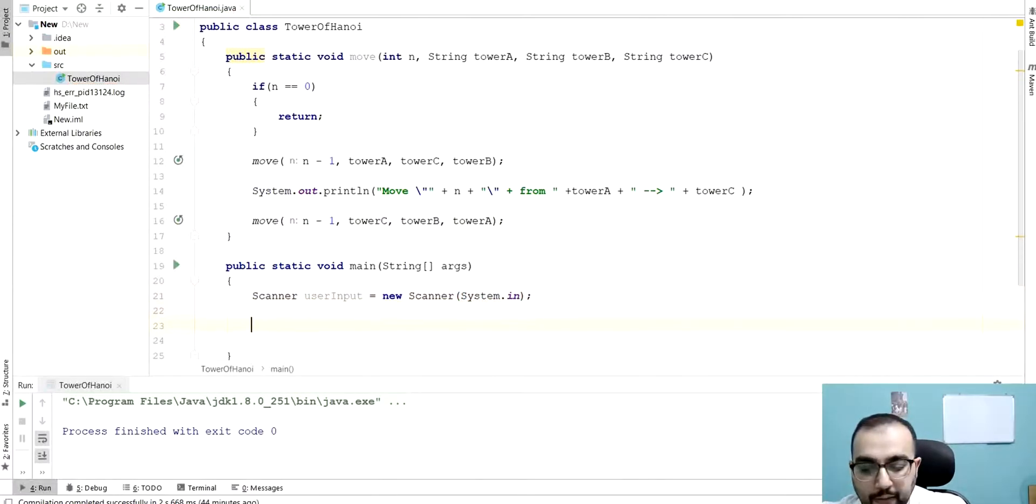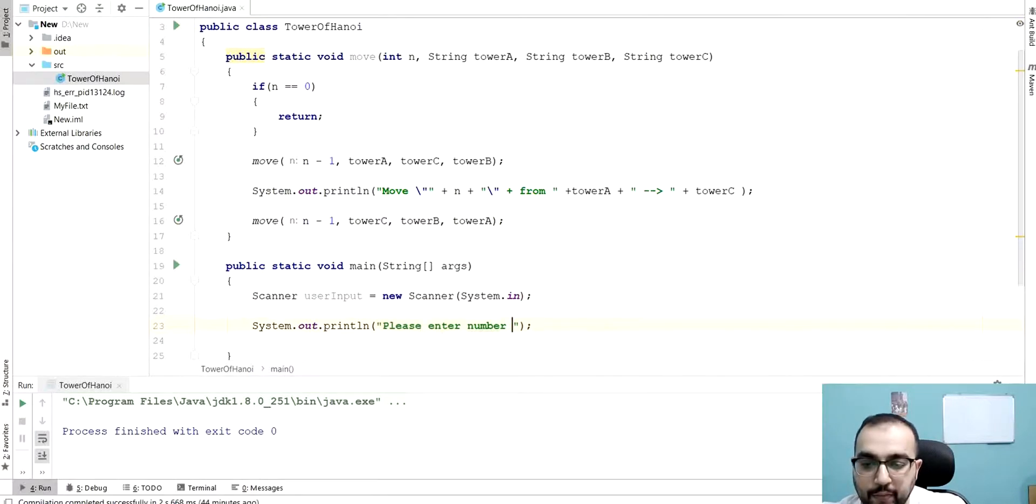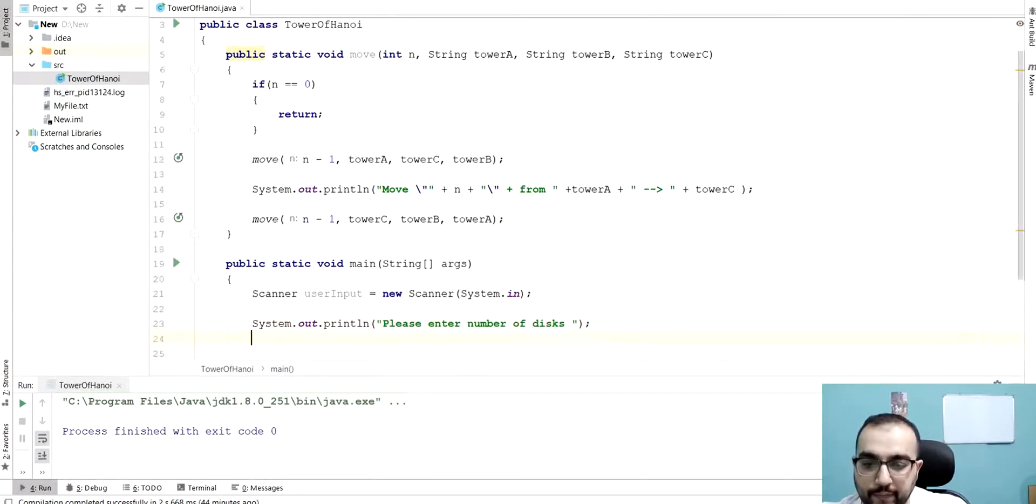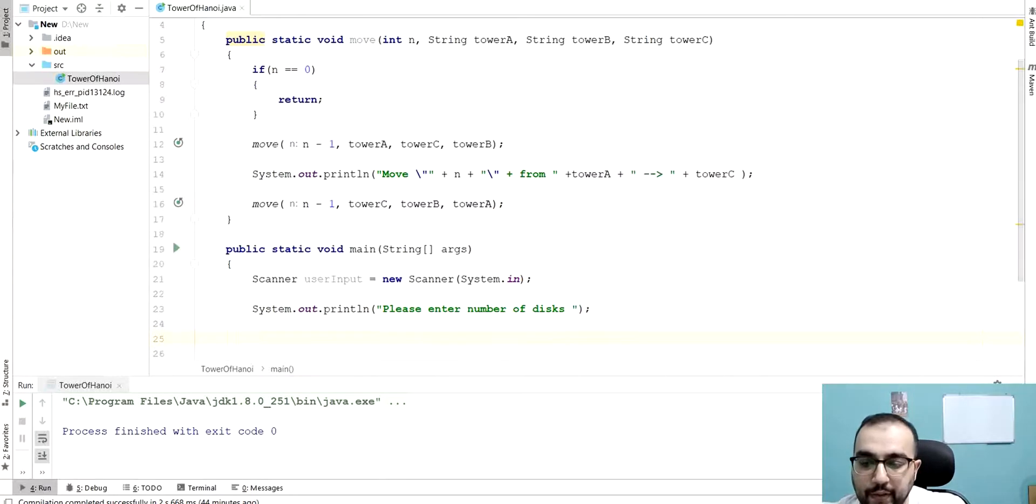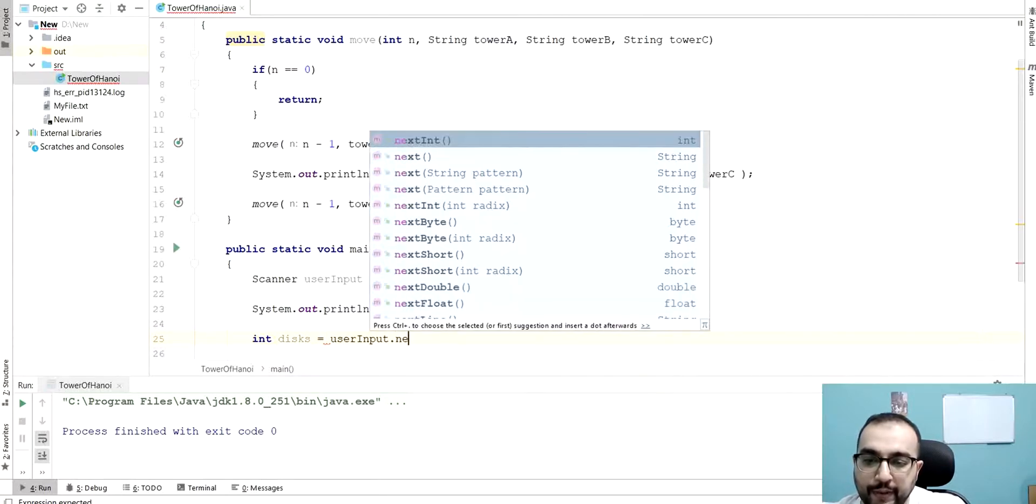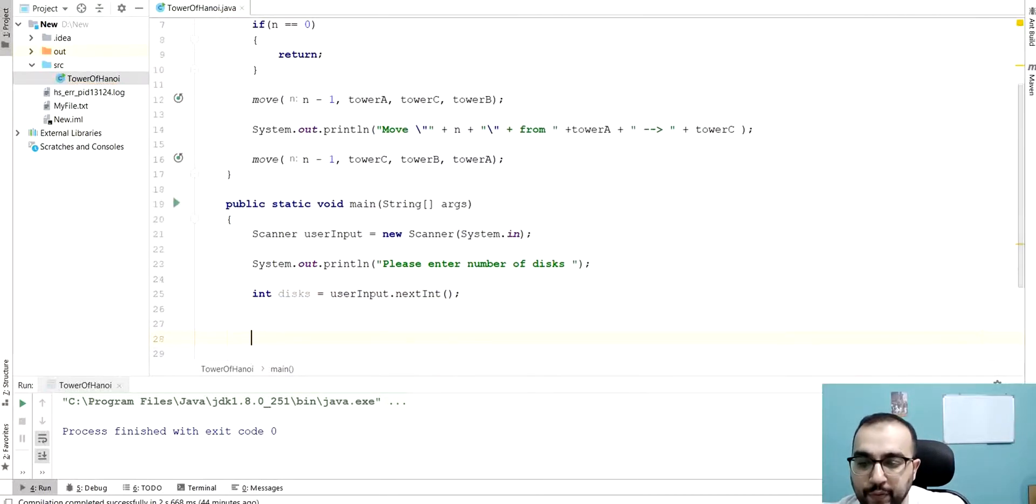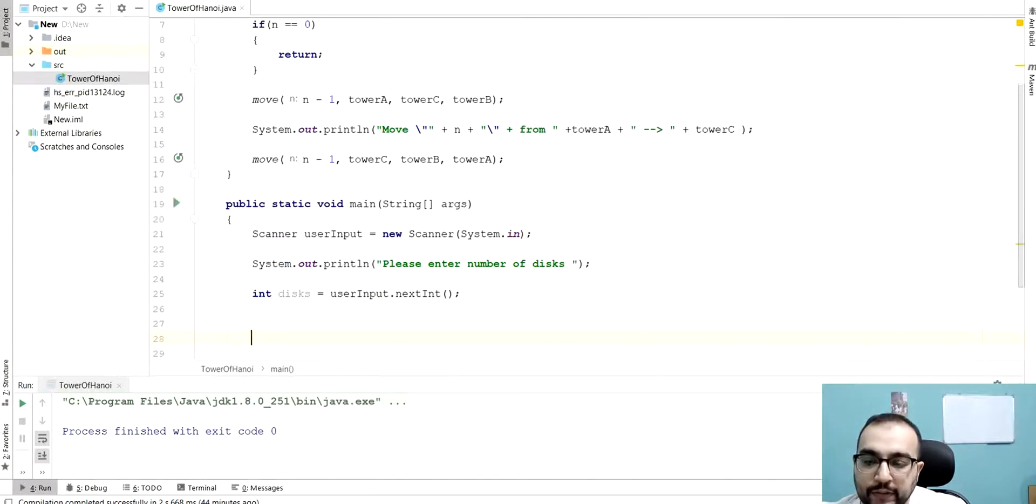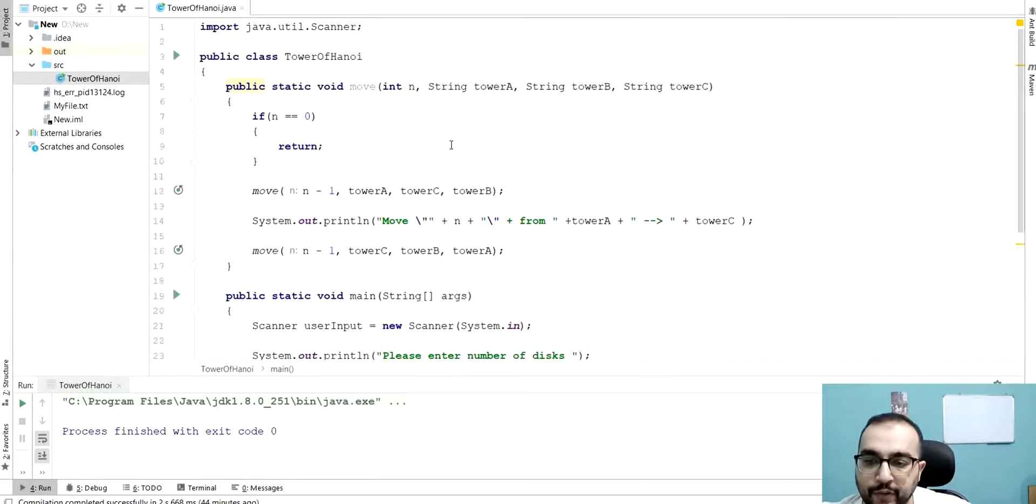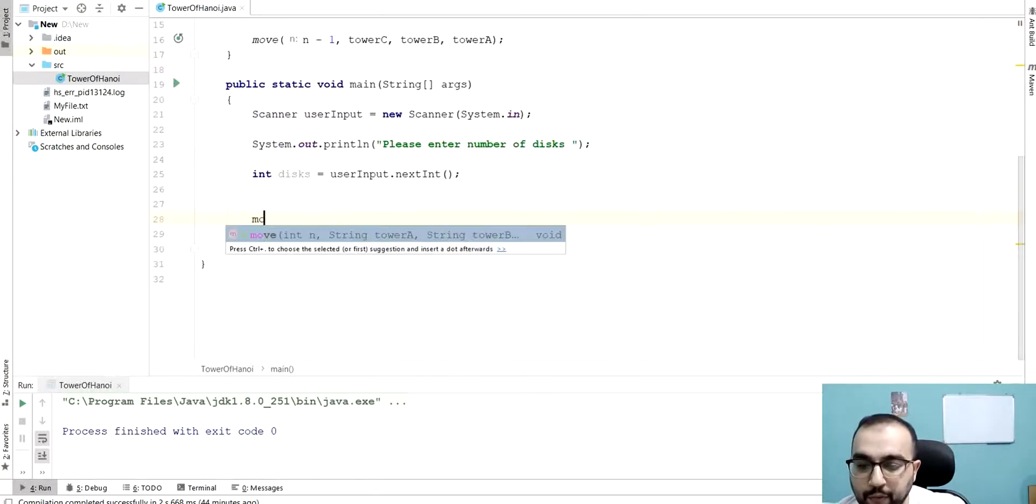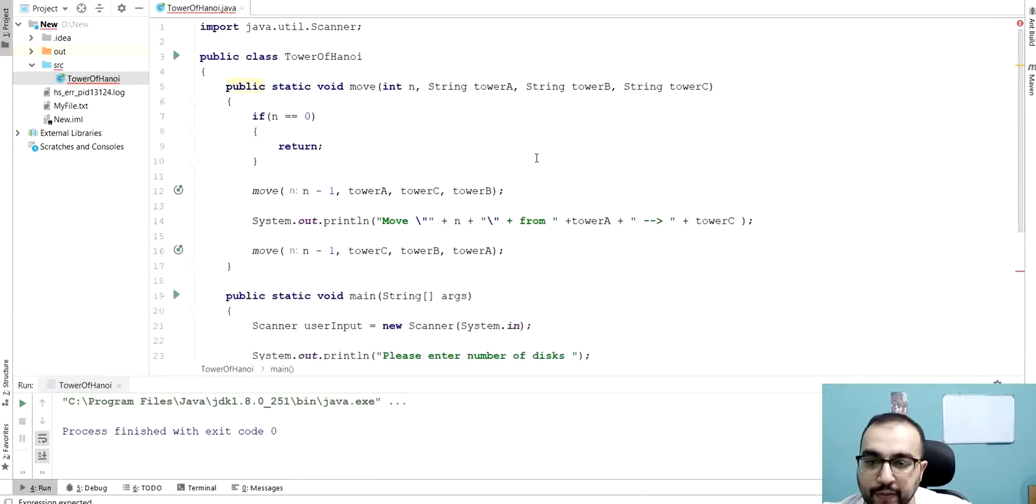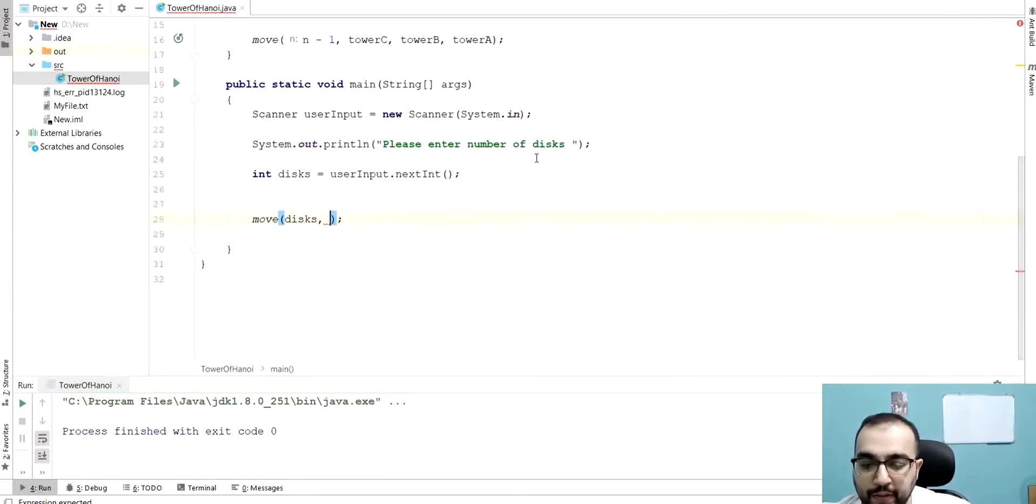We will ask the user to enter number of disks. These number of disks will be integers. So, user input dot next int is the function that we are going to use. And then we are going to call this function, this one. Call the move function. And then we are going to say here, tower A, B, and C. So, tower A, tower B, and tower C, like that.